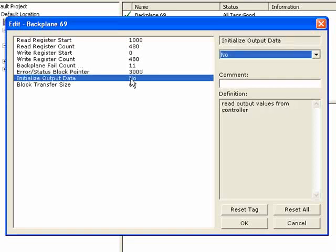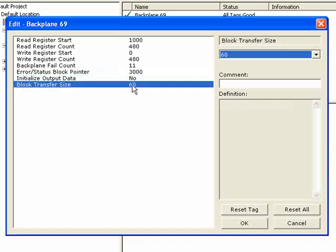Then you have the initialized output data. What it does is allow the module to get values from the controller before starting any Modbus communications. When you cycle power to the module — say with the cold or warm boot bit within ladder — that zeroes out the module's database, and Modbus communication starts, which may send zeros where there should be data. With this parameter set, it'll get values from the controller before sending any Modbus data. Then you have the block transfer size, which defines how many data words per block are sent between the module and the CPU. This parameter has no bearing on your Modbus network — it's only for communications between the CPU and the MVI69 MCM.